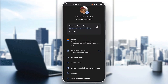In that menu, you can see your wallet options, invite friends, and so on. To add a new bank account, click on the option that says 'Linked Accounts and Payment Methods'.